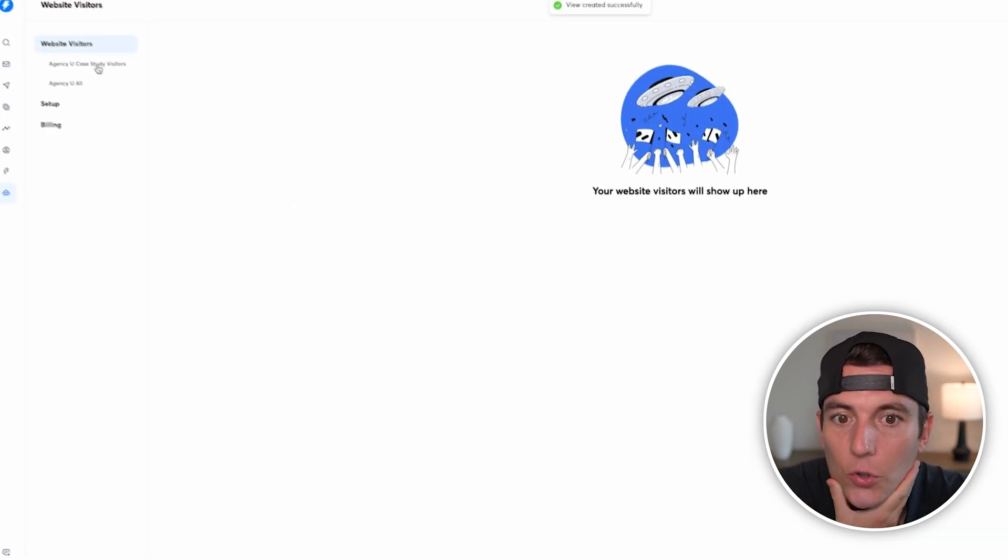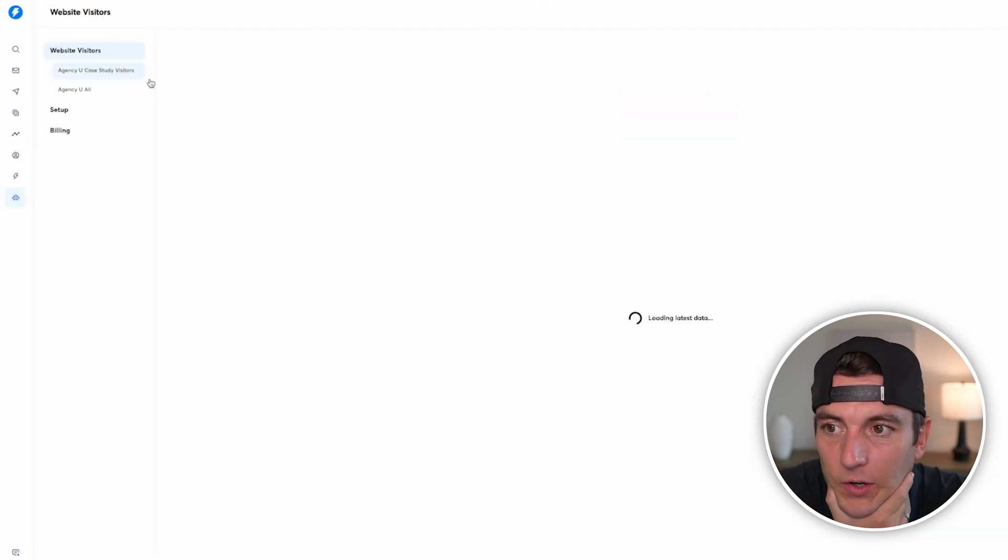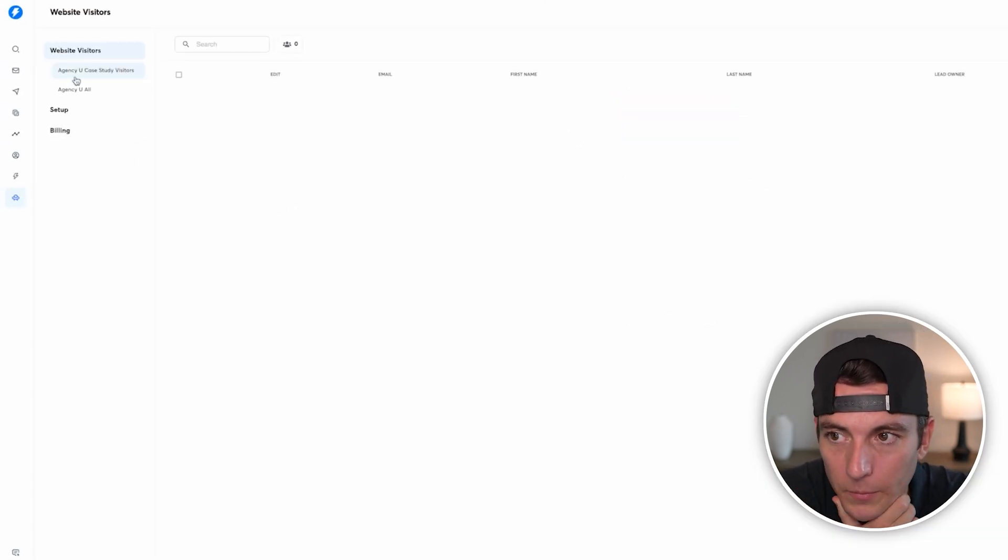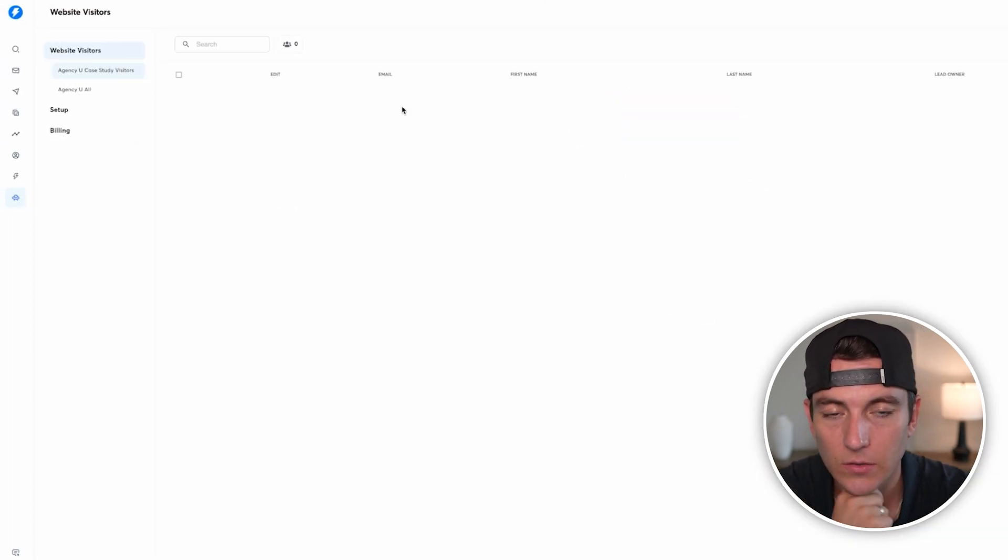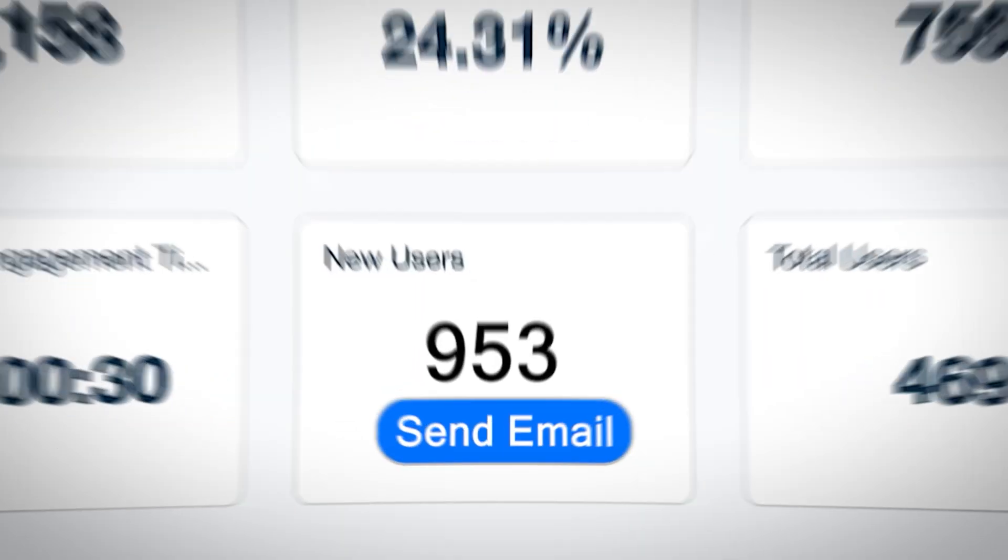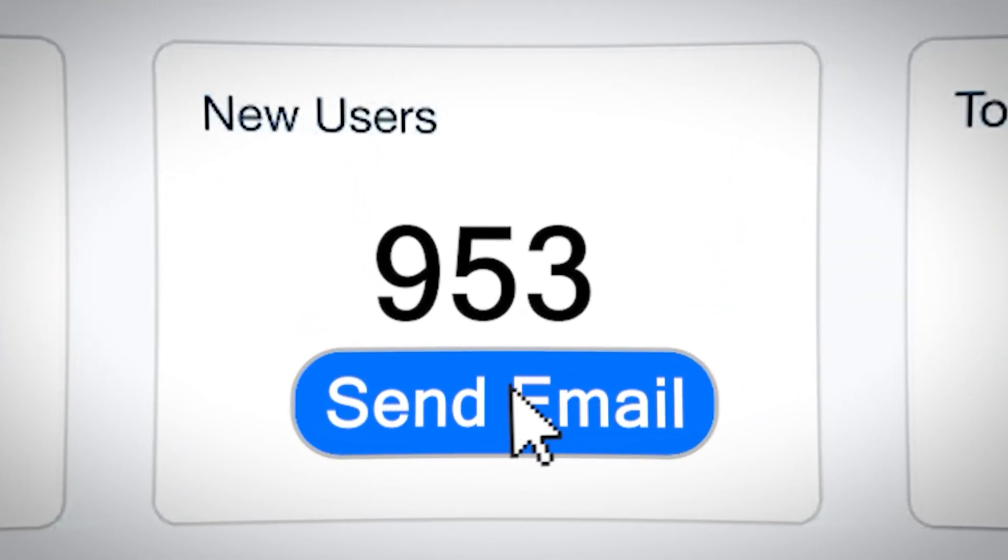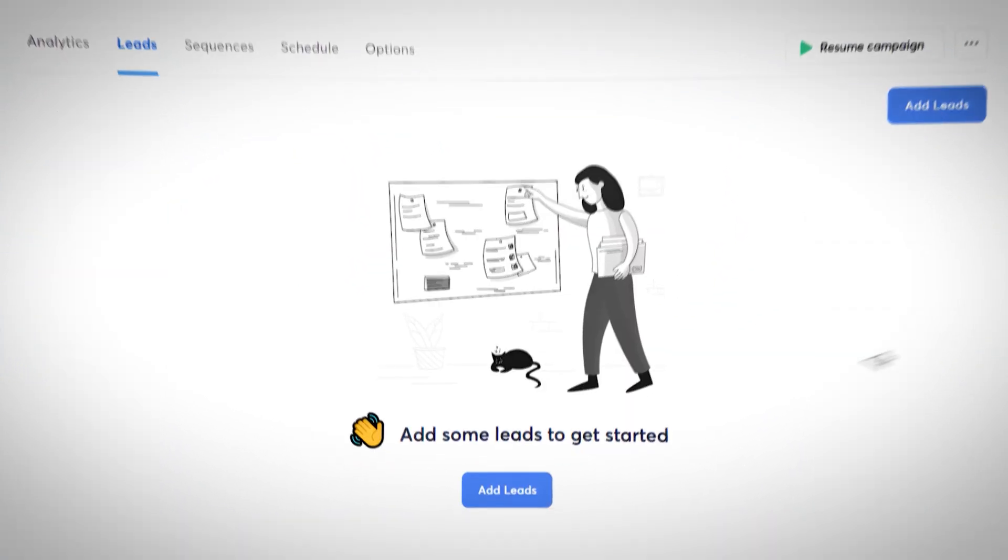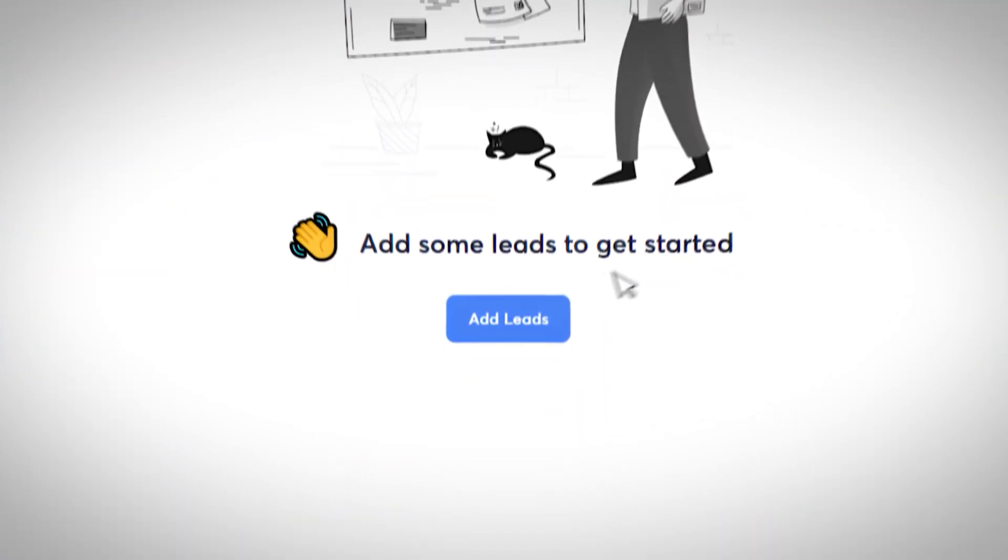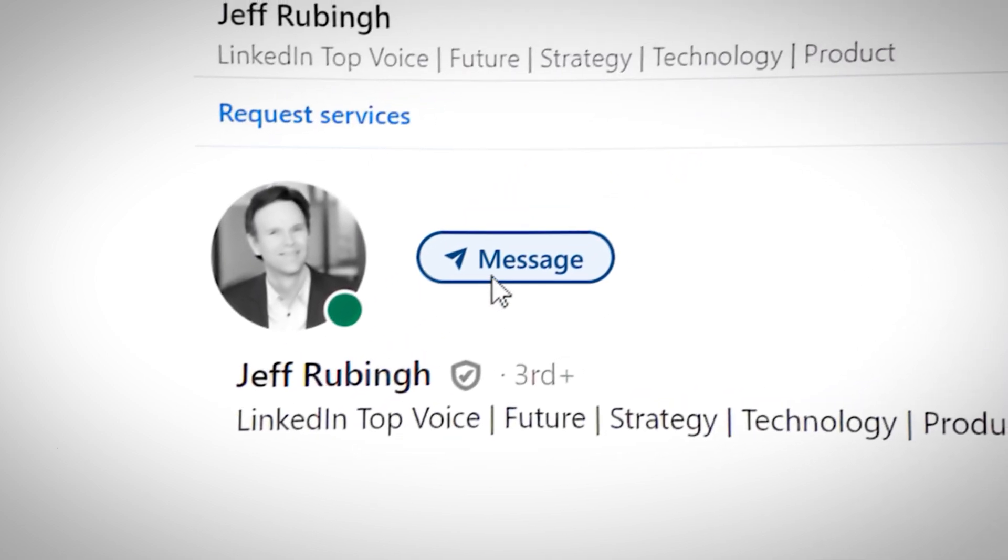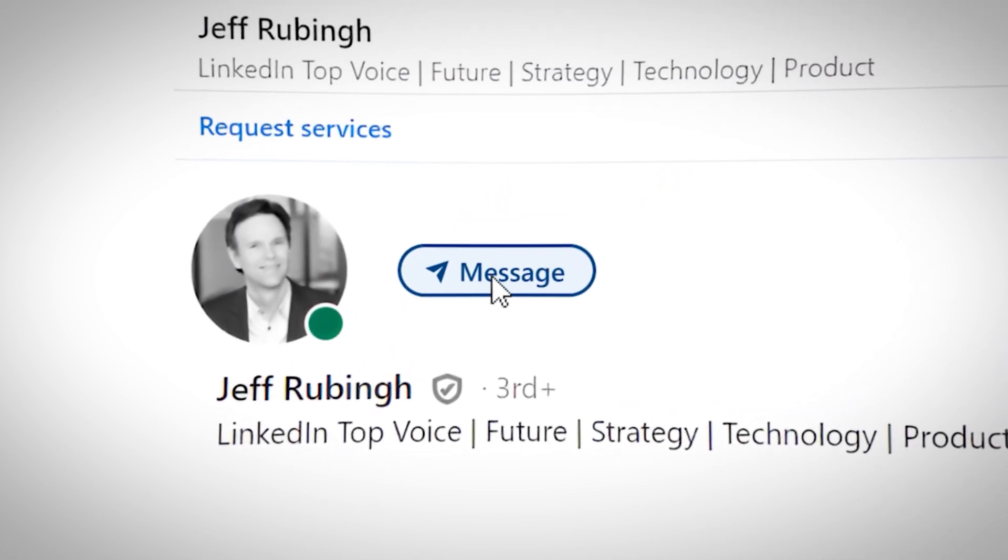So now everybody who meets that specific criteria will be added to the case study visitors. Over time, as more people hit on your website, more people will be added to this list. And you as a salesperson, you as a business owner, you as a B2B marketer, now have a list of pretty warm people that you can reach out to, whether it's you're adding them to a campaign on Instantly, or you're finding them on LinkedIn and messaging them, or you're calling them through this tool as well.